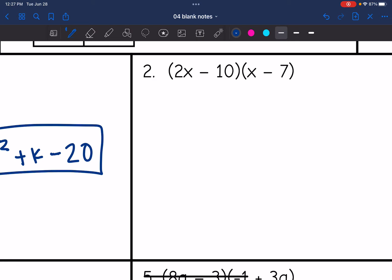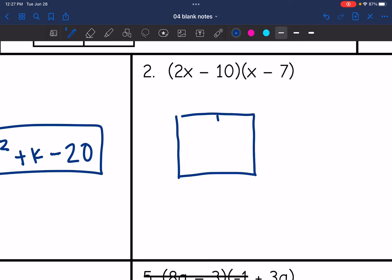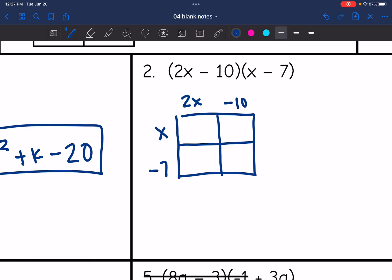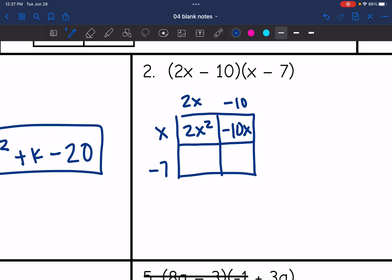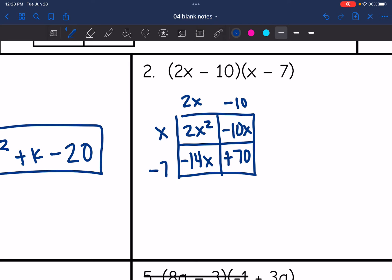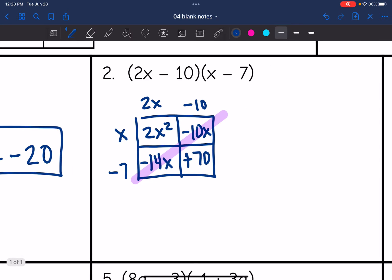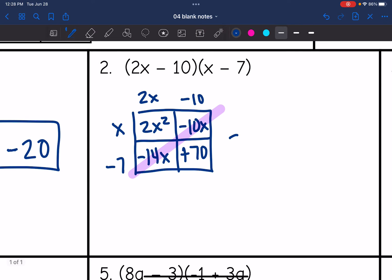Number 2 is another binomial times a binomial, so I'll set up a 2 by 2 box. It's 2x minus 10 times x minus 7. x times 2x is 2x squared, x times negative 10 is negative 10x, negative 7 times 2x is negative 14x, and negative 7 times negative 10 is positive 70. Combining like terms: negative 14x minus 10x is negative 24x. Final answer: 2x squared minus 24x plus 70.